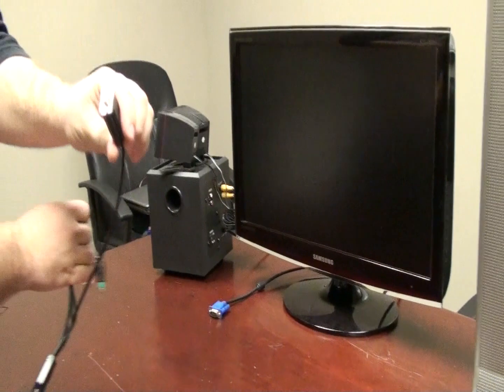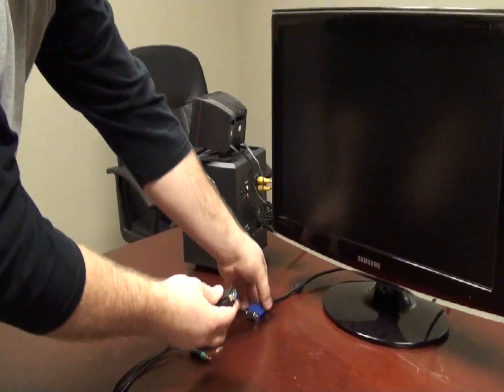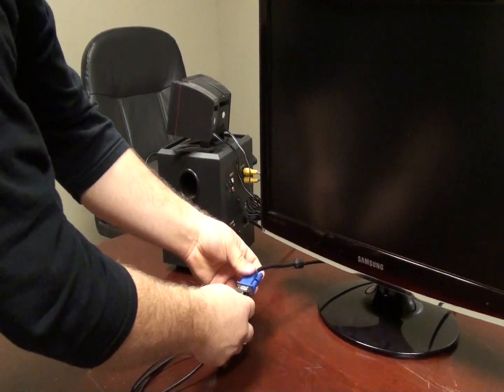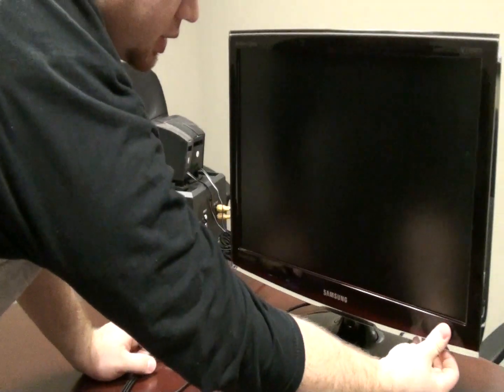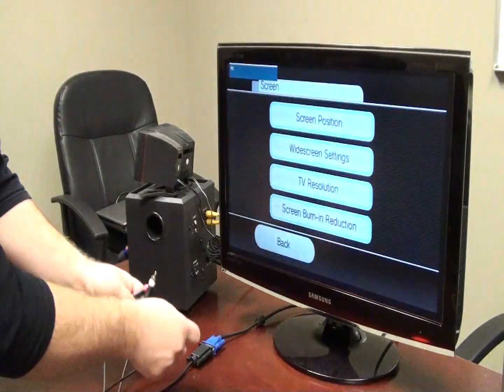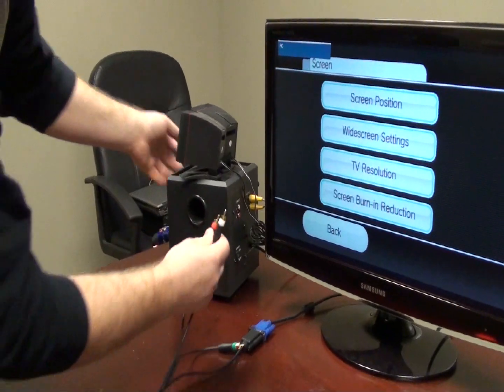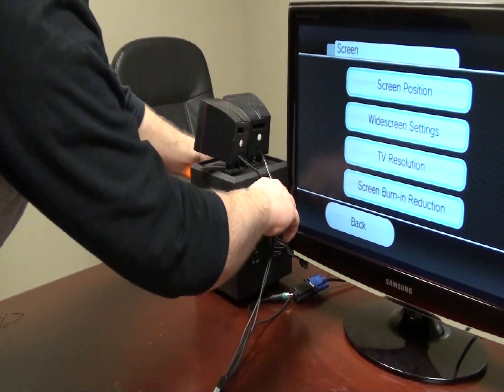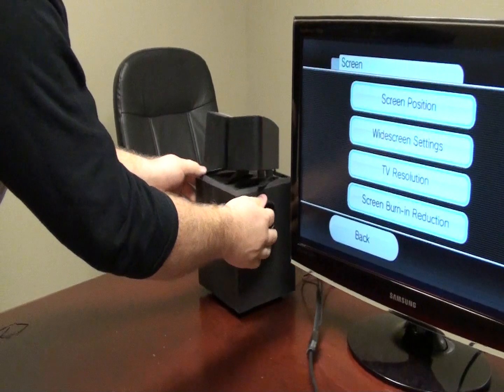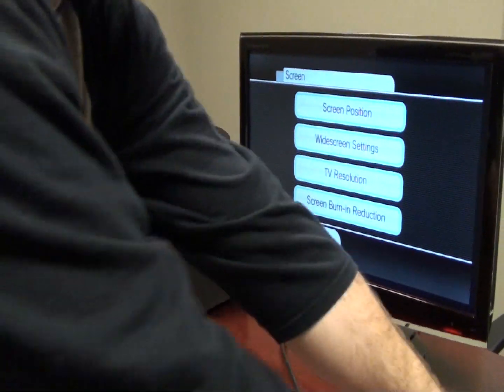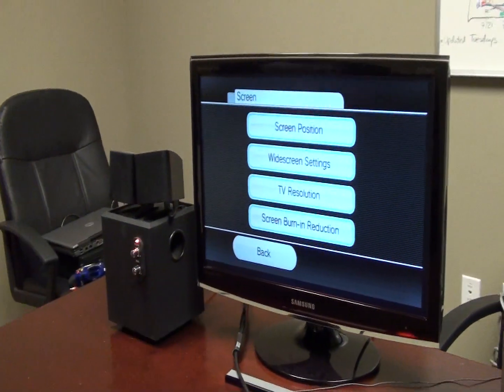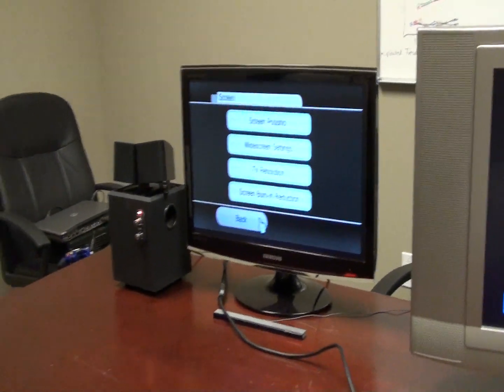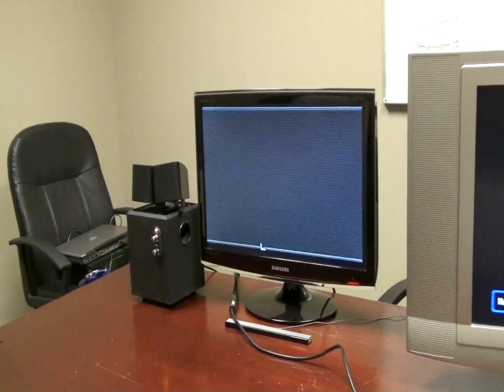We're going to plug the VGA connection to our standard VGA cable. Go ahead and turn the monitor on. And we're going to connect the red and white RCA to just a set of external speakers. Move over our sensor bar and we're all set to play.